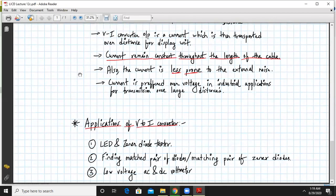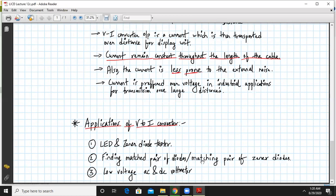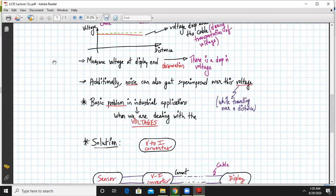Now, some applications of V2I converter. It can be used to test LED or a zener diode. It can also be used as a low voltage AC or DC voltmeter. Then for finding matching pair of diodes or the matching pair of zener diode. So these are the typical three applications of a voltage to current converter.